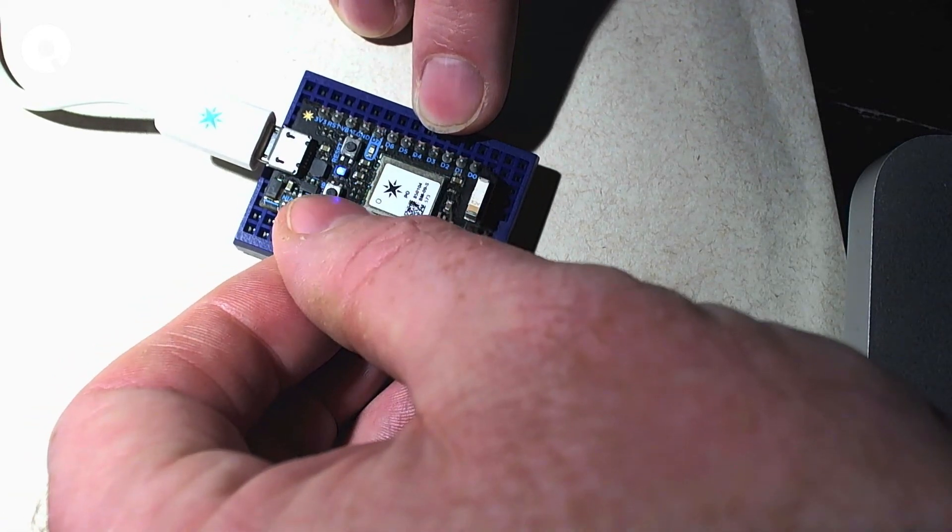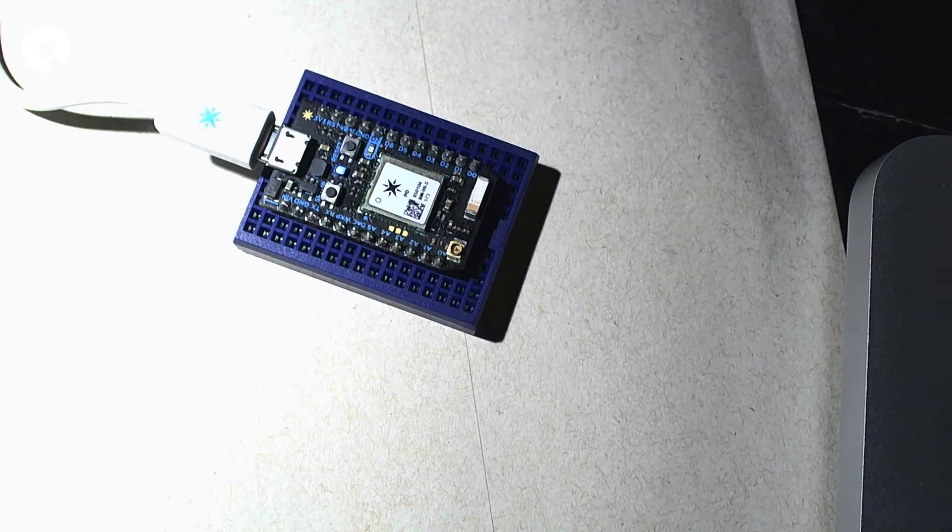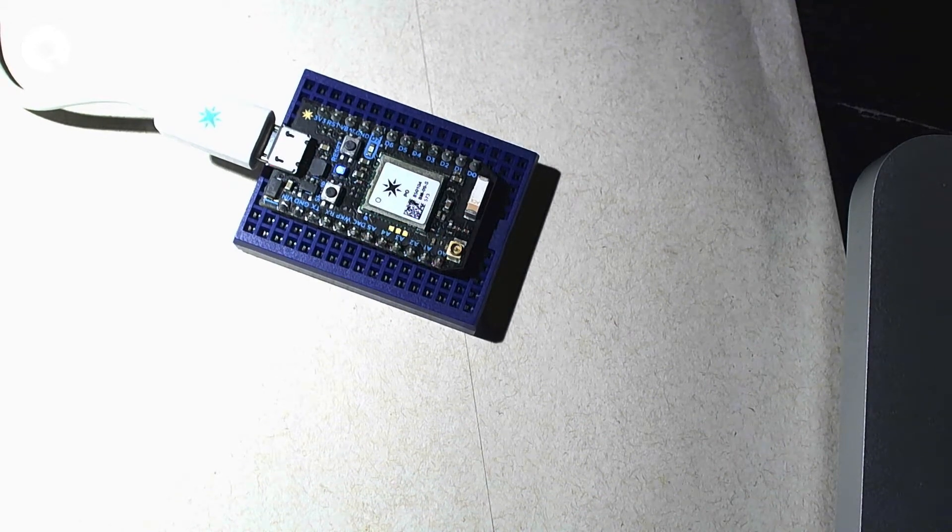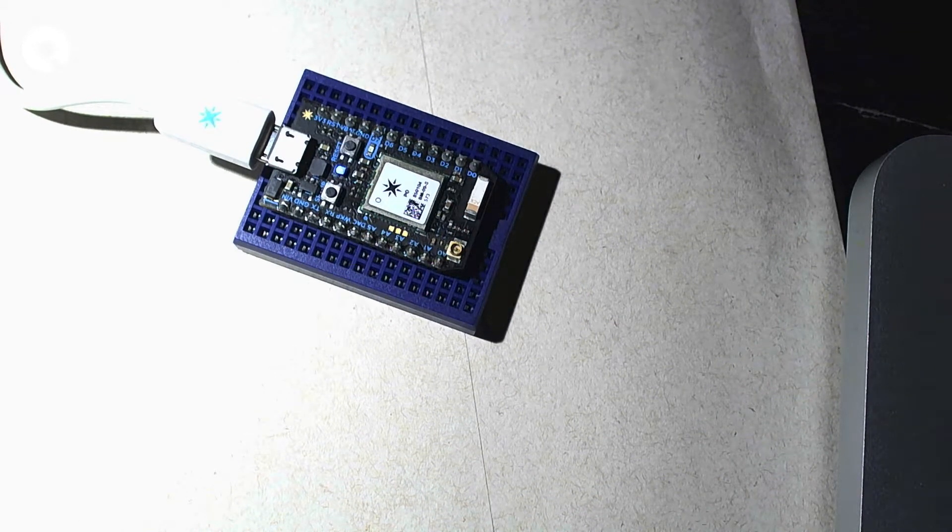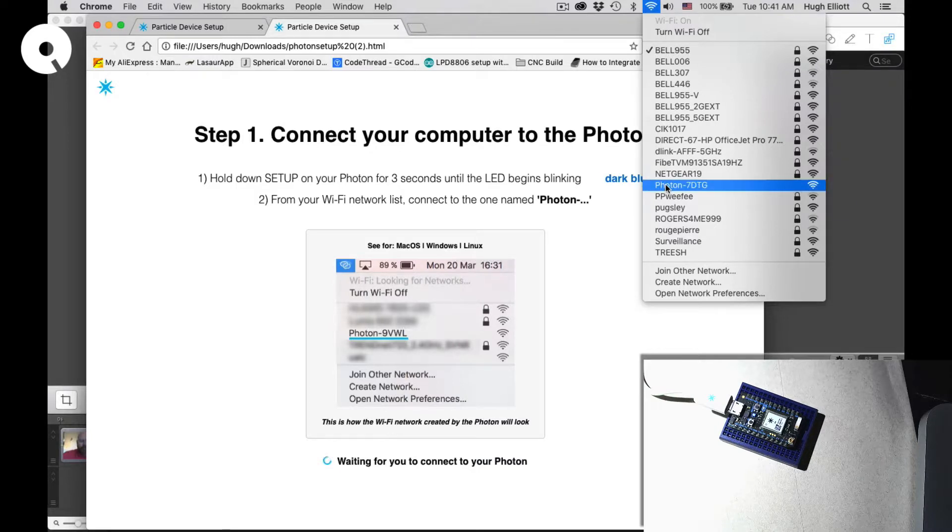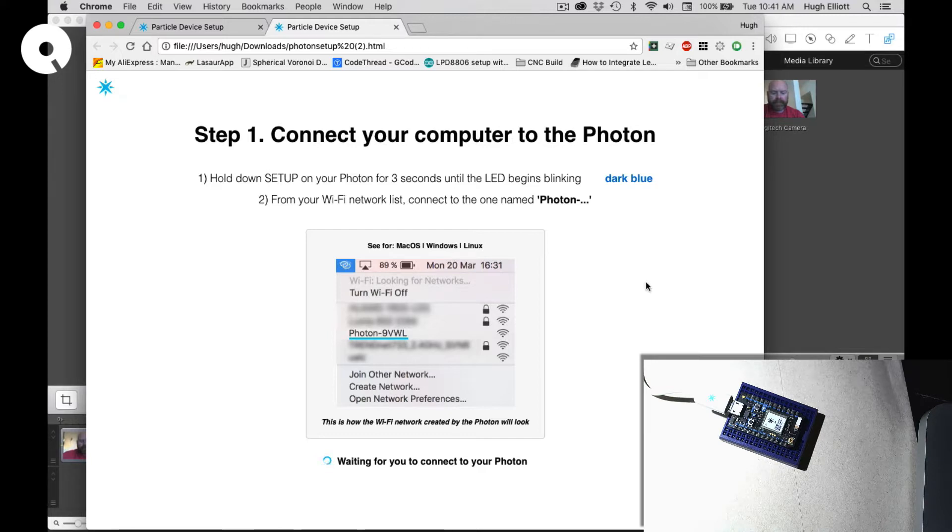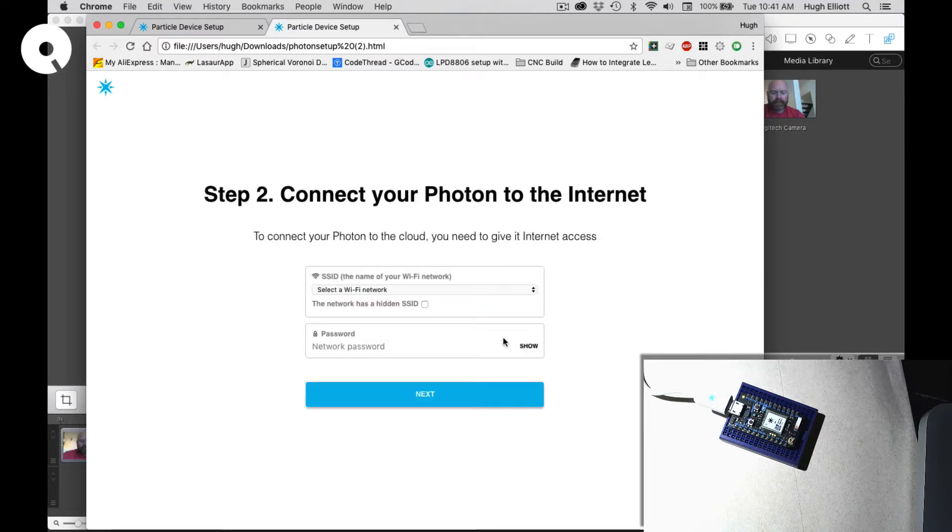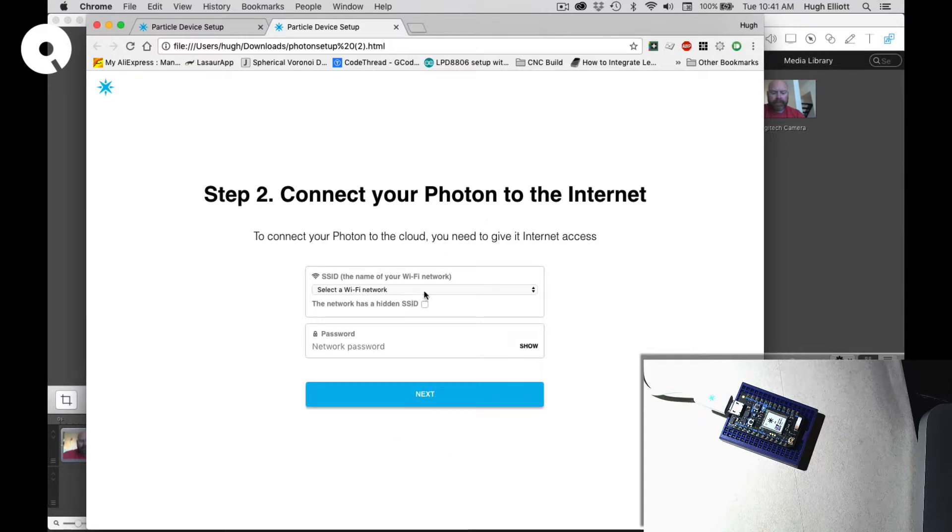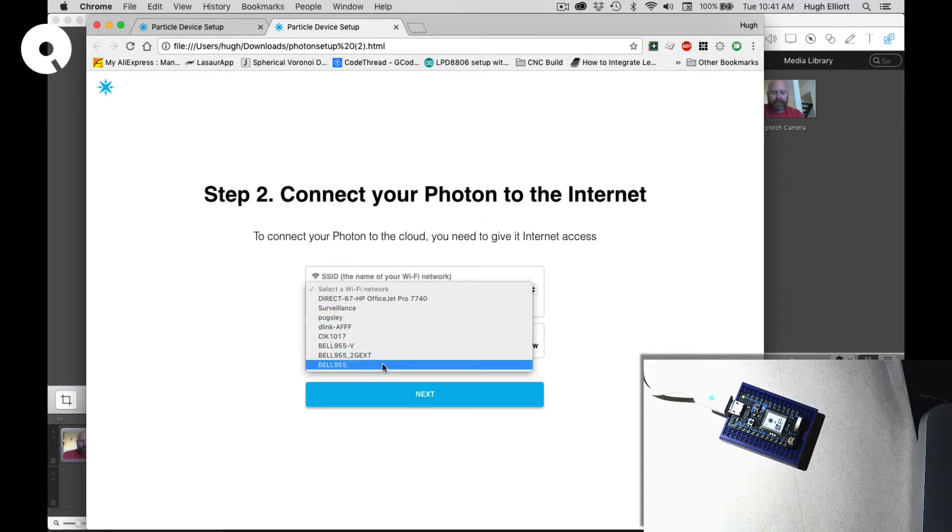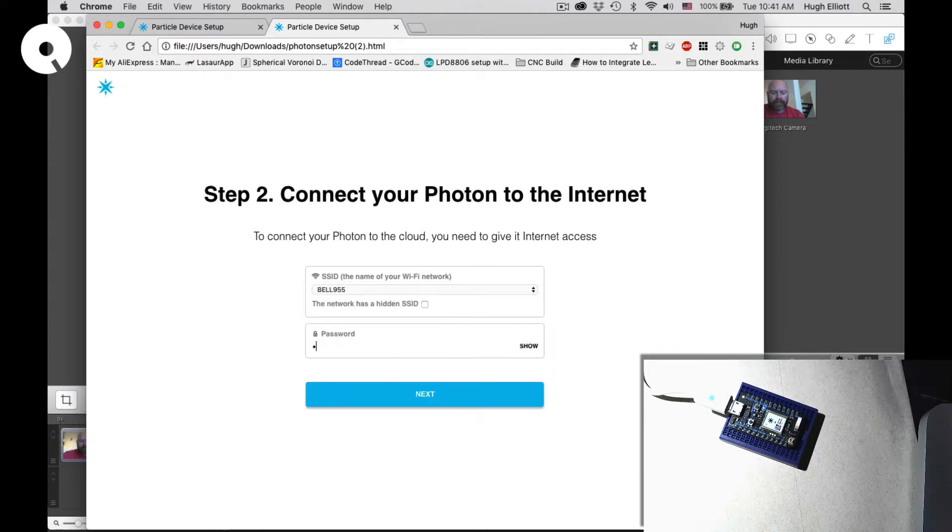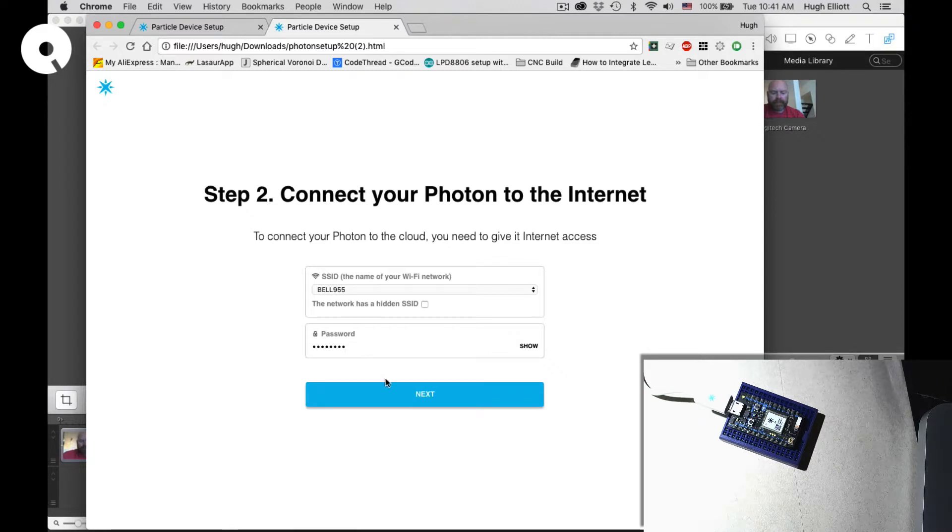Then we go and find in our WiFi list, we find the Photon's WiFi network and we're going to connect to that. Once we have connected to the WiFi network, this page will automatically change to the WiFi network choice page. So I'm going to go ahead and connect my Photon onto my WiFi network.